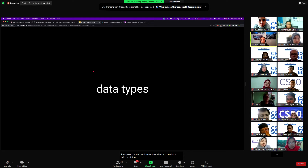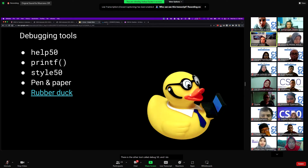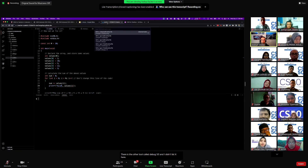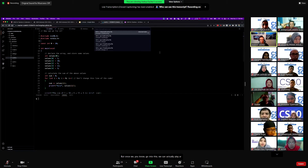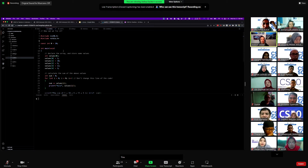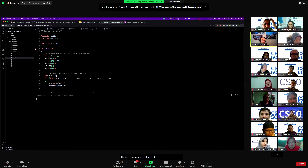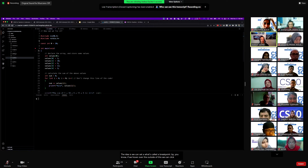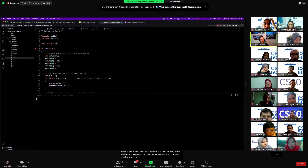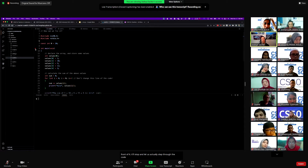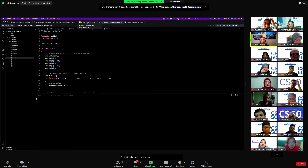There is the other tool called debug50. The idea is we can set what's called a breakpoint by hovering over the outside of the editor and clicking to set a breakpoint. Then when we run our code with 'debug50' in front of it, it'll stop and let us actually step through the code and see what's happening. That's also a very useful tool — it lets you see some interesting things.